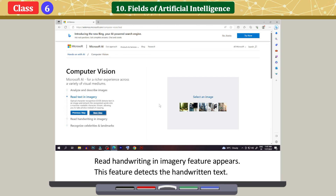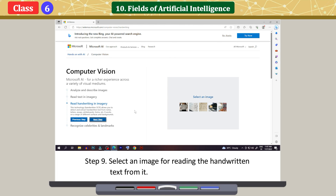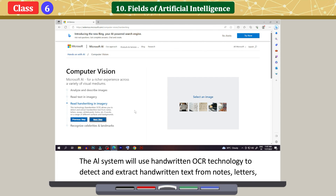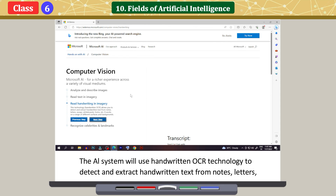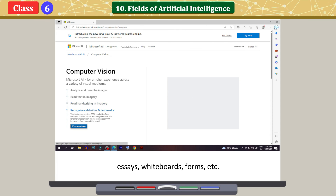Click on Next Step to see the new feature. The Read handwriting in imagery feature appears. This feature detects handwritten text. Select an image for reading the handwritten text from it. The AI system will use handwritten OCR technology to detect and extract handwritten text from notes, letters, essays, whiteboards, forms, etc.